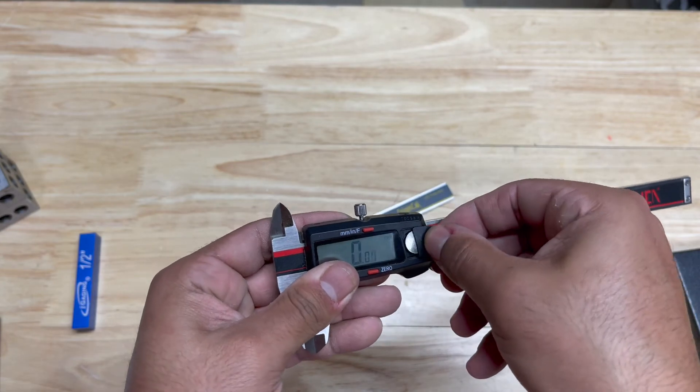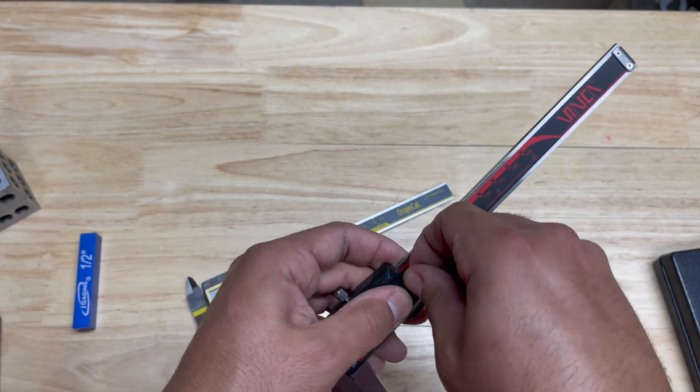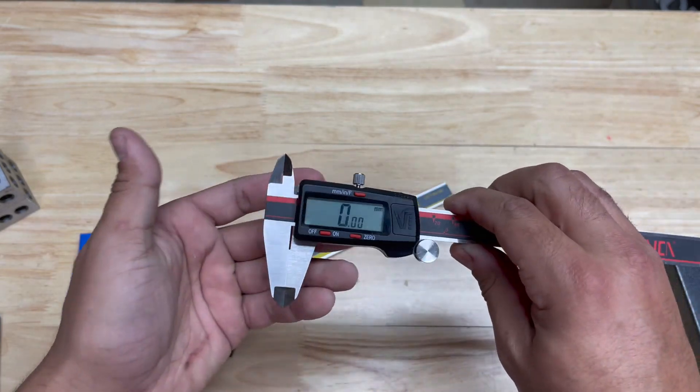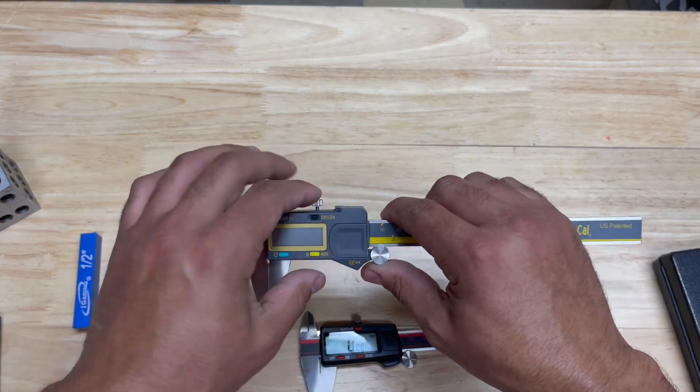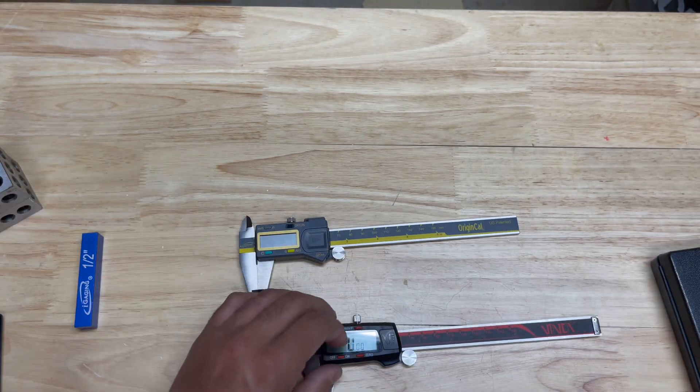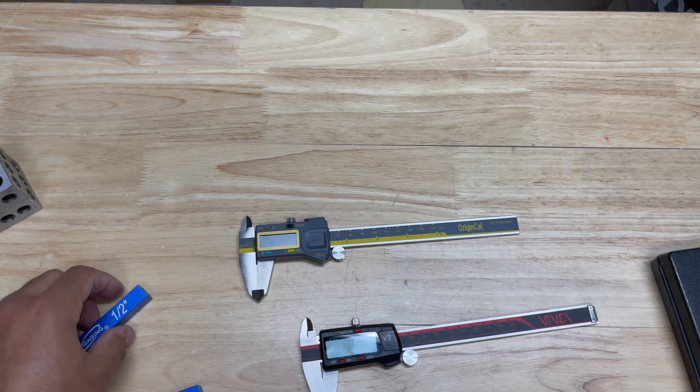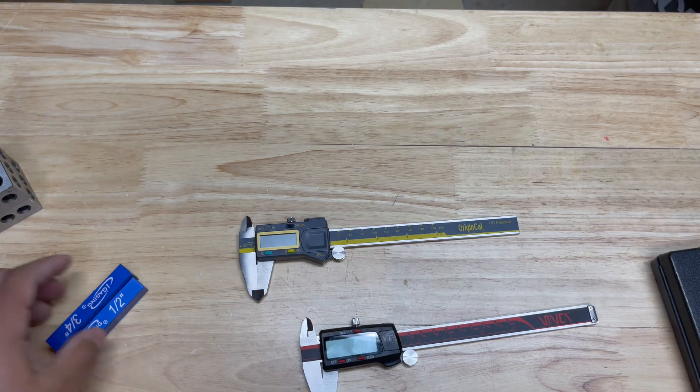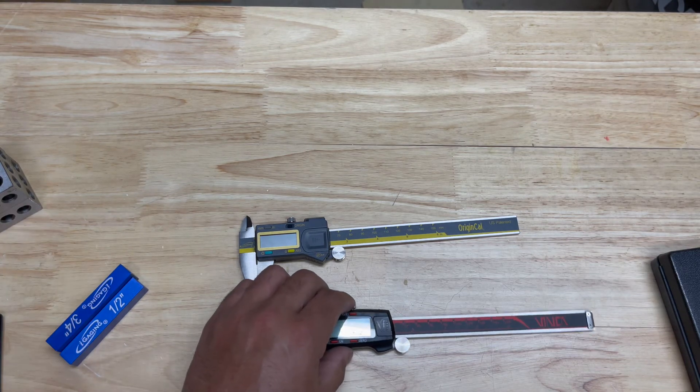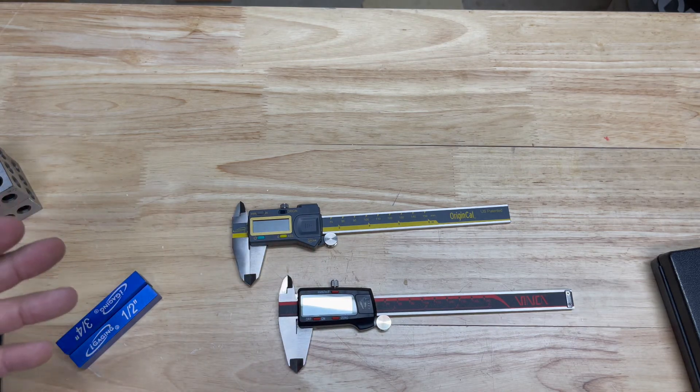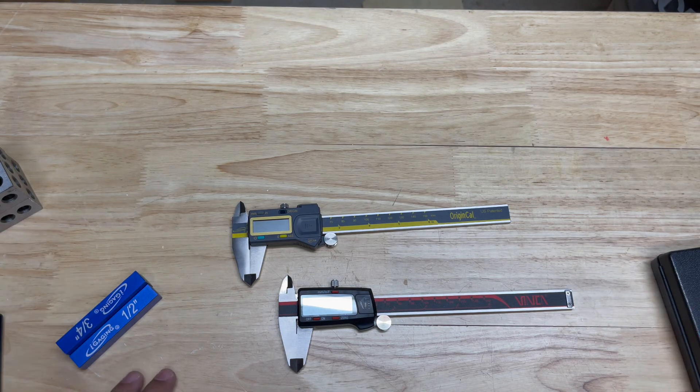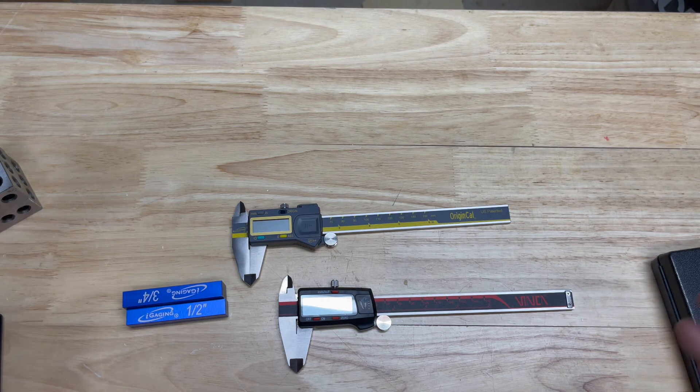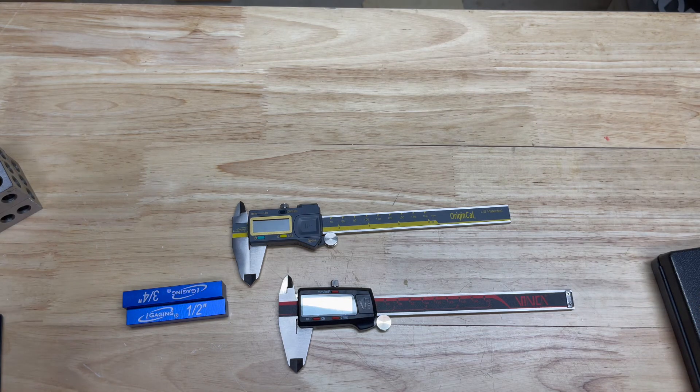Overall, the iGaging probably lasts a little longer, but as far as accuracy goes, even cheap calipers are accurate. So if you're really wanting to save some money on calipers, do you really need to buy a hundred dollar pair? Maybe not. Let me know in the comments what you think - do you go with cheap calipers or expensive calipers, and tell me why.